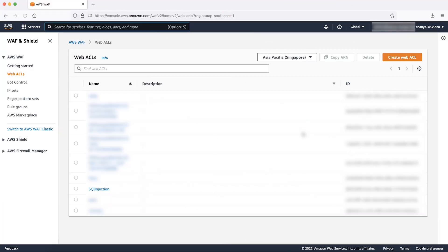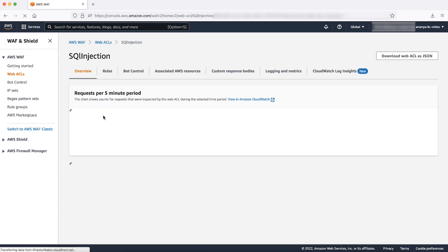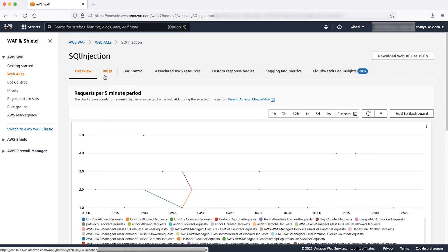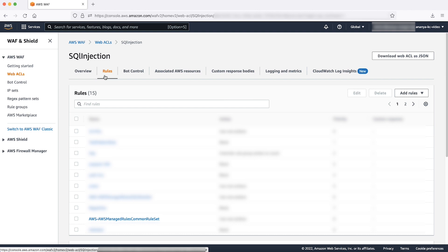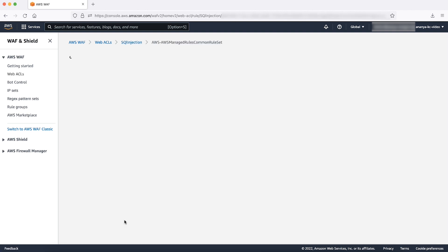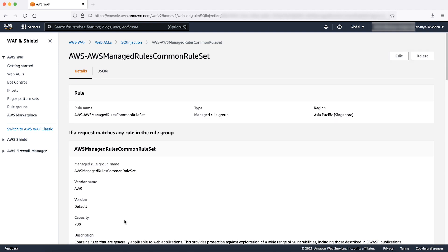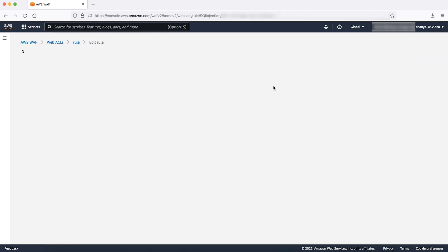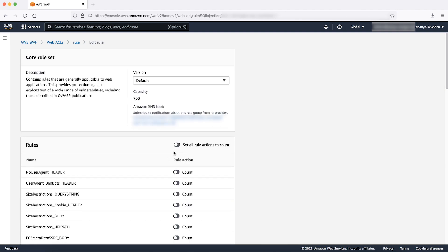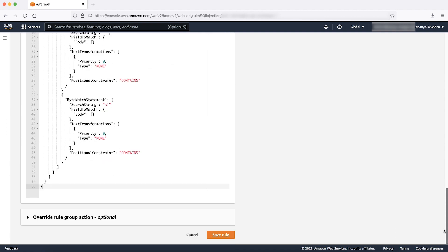Let's enable a rule group in count mode. Open the AWS WAF console. Select your WebACL. Choose the Rules tab. Select the managed rule group that's preventing your legitimate requests. For this demonstration, I'll select AWS Managed Rules Common Rule Set. Choose Edit. In Rules, select Set all rule actions to count. Choose Save rule.